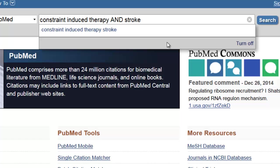The AND command allows PubMed to look for articles that mention both of these terms in the same article. It is important to put AND in caps — that way it's understood as a command. Plus, from a user's point of view, it's easier to see your commands versus your search terms. That can come into play when your searches get a bit more complex.